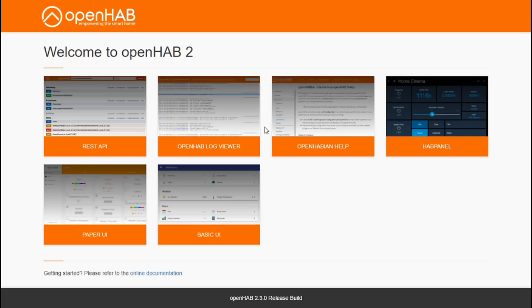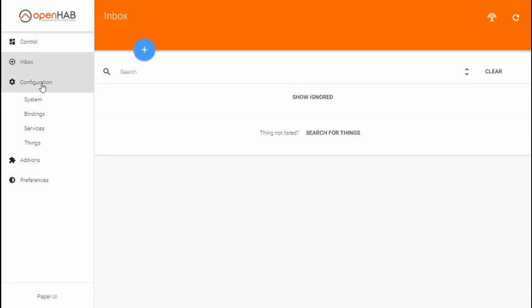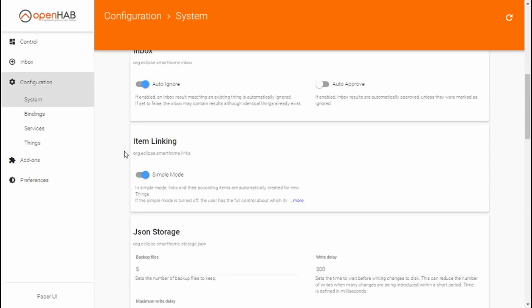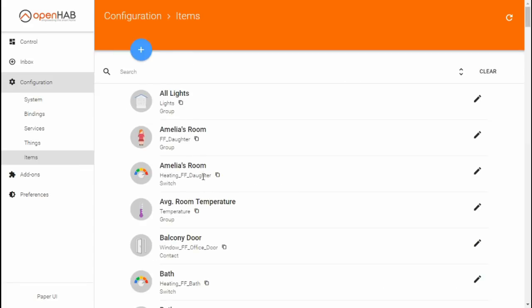If you followed the series from the start, I had you install OpenHAB with the demo configuration, so you already have some items defined in your OpenHAB system. This is great for getting familiar with the system, but the item names end up being pretty non-descriptive. So the first thing we'll do is go into the Paper UI, the configuration section, and the system page. On it, you'll find the item linking option with simple mode enabled. When enabled, OpenHAB will automatically create an item and link it to a channel on every new thing you add. We want to do this ourselves, so let's disable this option and hit save. As soon as I do that, you'll notice a new items page popped up in the configuration section, with items already created — some automatically, others from the demo configuration files.